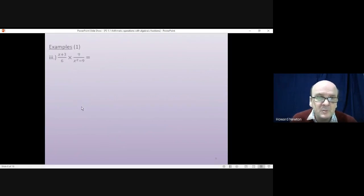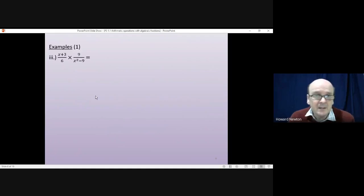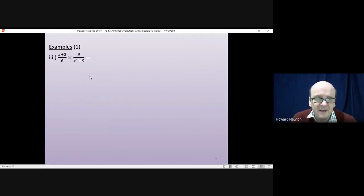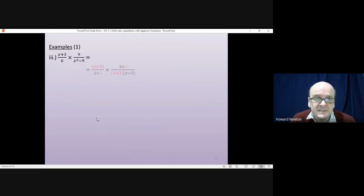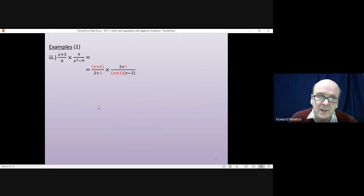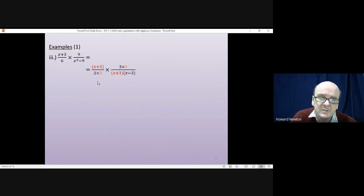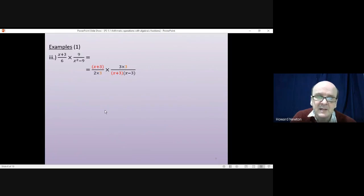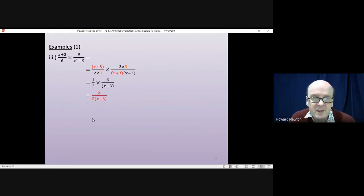For the third question, we factorize. The numbers are easy enough; the trickier part is that x²−9 factorizes into (x+3)(x−3) — that's the difference of two squares. Then we cancel: a 3 on top and a 3 on the bottom, dividing top and bottom by 3, and we also cancel the (x+3) factors. That leaves us with 3 divided by 2(x−3).